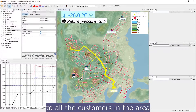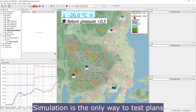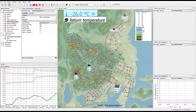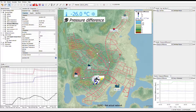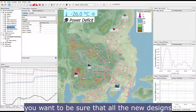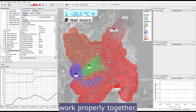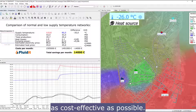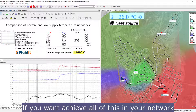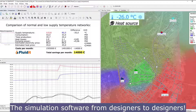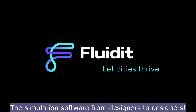Simulation is the only way to test plans before they are put into use. As district energy systems are getting more complex, you want to be sure that all new designs work properly together and that you are running your system as cost-effectively as possible. If you want to achieve all of this in your network, Fluidity is the right solution — a simulation software from designers to designers.